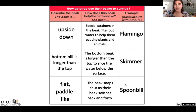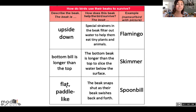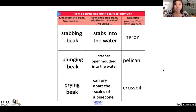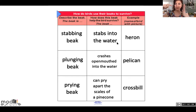Third bird: the spoonbill. The spoonbill has flat paddle-like beaks. Their beak snaps shut as it swishes back and forth — so when they feel something, they snap it shut. Next anchor chart: the heron. The heron has a stabbing beak — it stabs into the water and hopefully stabs a fish quite frequently.